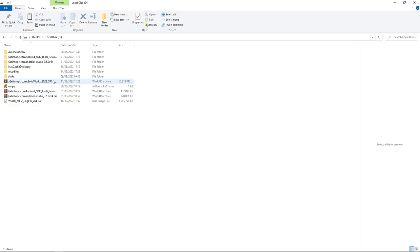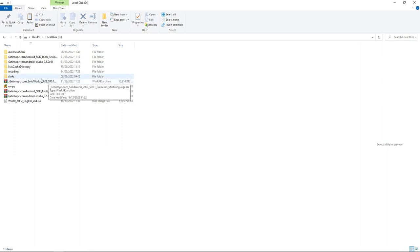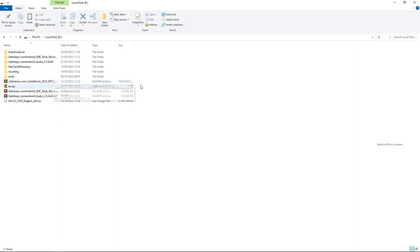Hi there, in this video I'm going to take you through the process of installing SolidWorks 2023. In the description below, I'm going to provide you a link where you can download SolidWorks 2023.